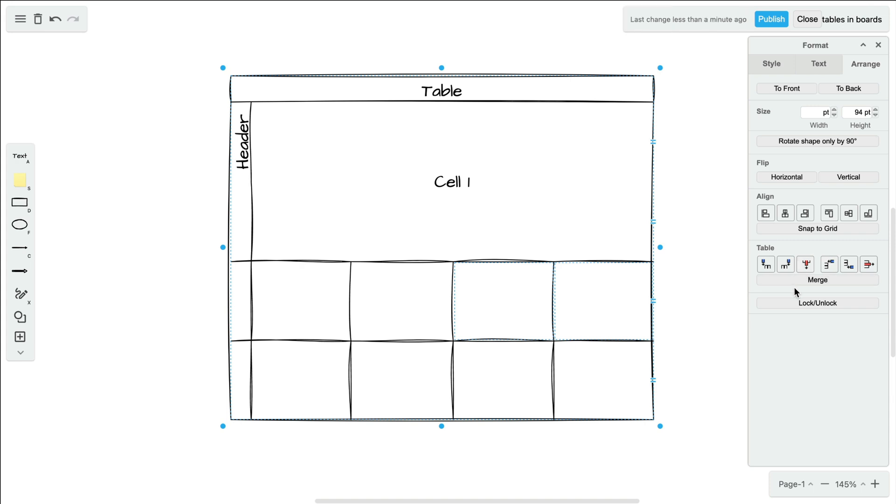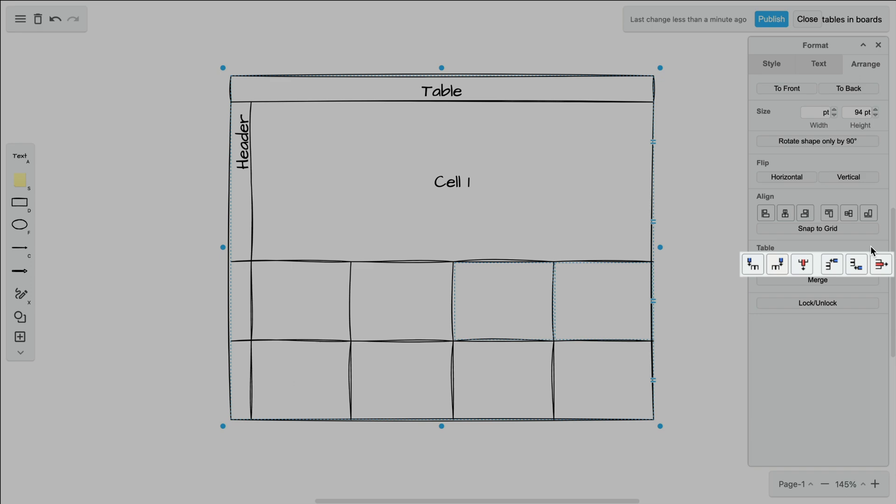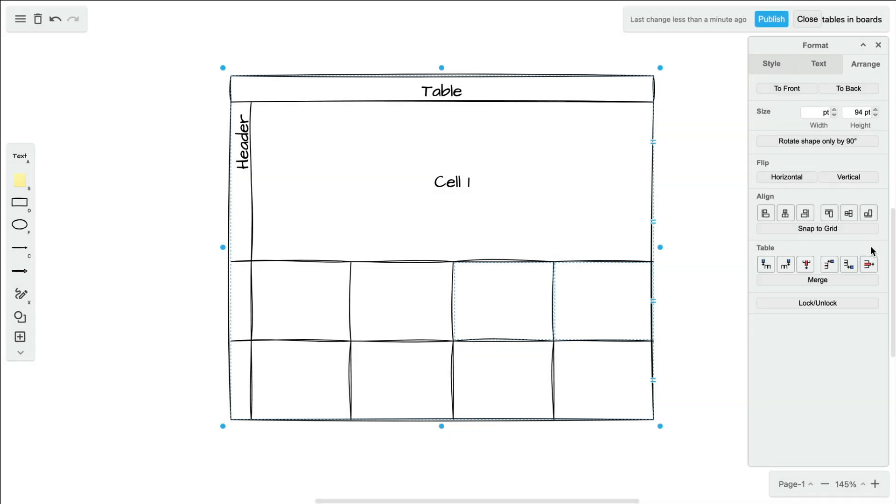And lastly, if you look in the same table subgroup, you can see the options to add and delete rows and columns from your table.